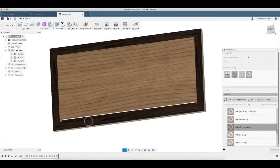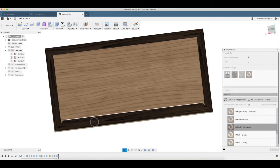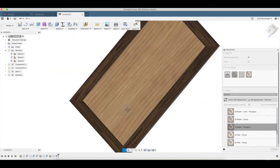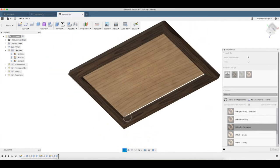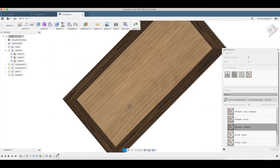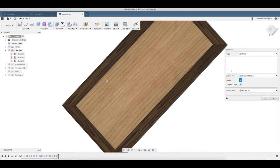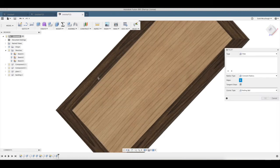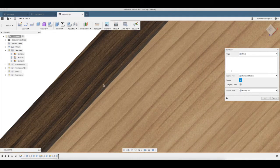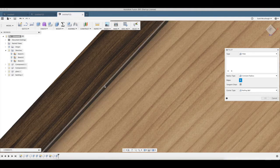So there you have it, there's our basic picture frame. You can come in here and hit F for fillet, make sure we get the right line there.